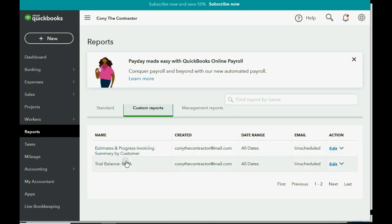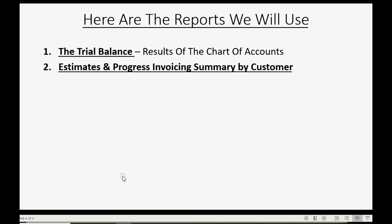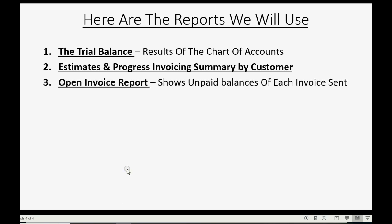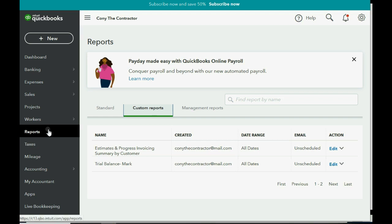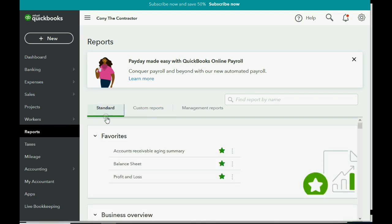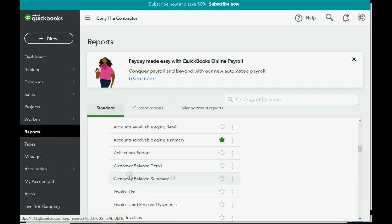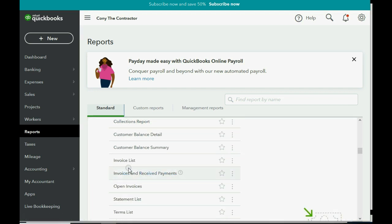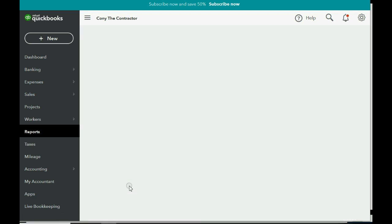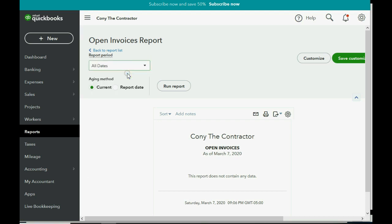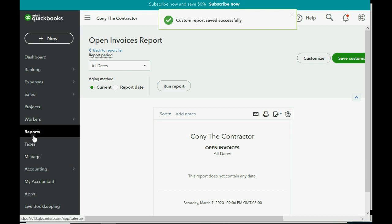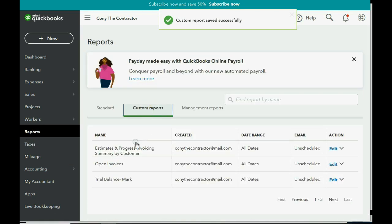Now in Custom Reports we have two reports. The next is the Open Invoice report — it shows the unpaid balances of each invoice you've already sent to the customer. Click Reports > Standard, scroll down to the 'Who Owes You' section, and find the Open Invoice report. Adjust the date to All Dates, click Run Report, then Save Customization and Save. Now you have three reports in the custom list.